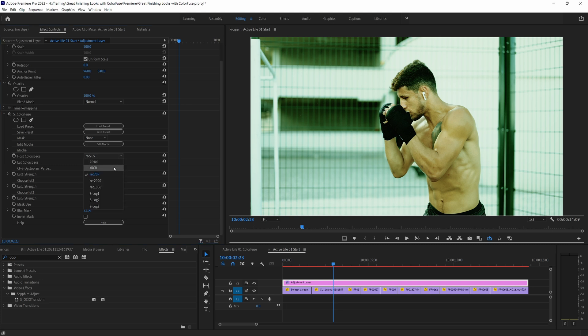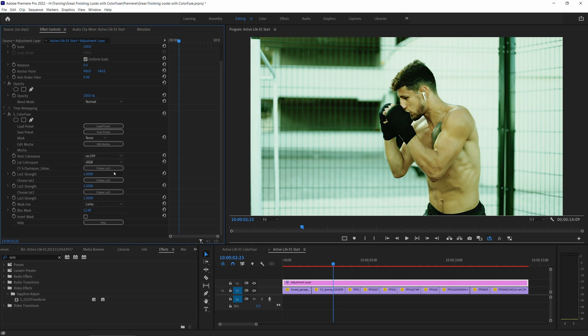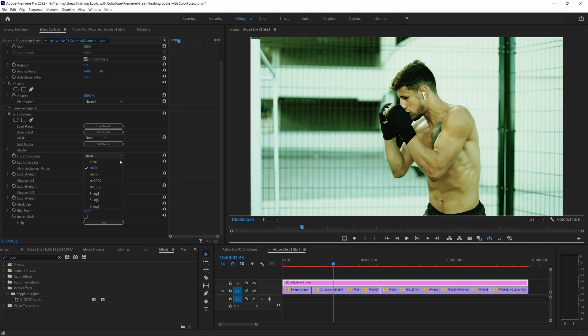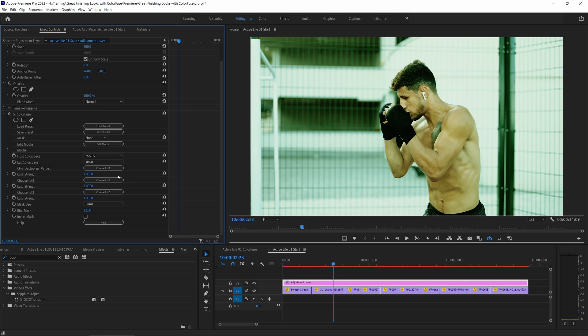Take a quick look at the top here and maybe in the skin as well as I go back and forth. So sRGB, Rec.709, sRGB, Rec.709. So you can see there is a change. So if you want to get good consistent results wherever you're using Color Fuse, make sure you set up your host color space correctly.